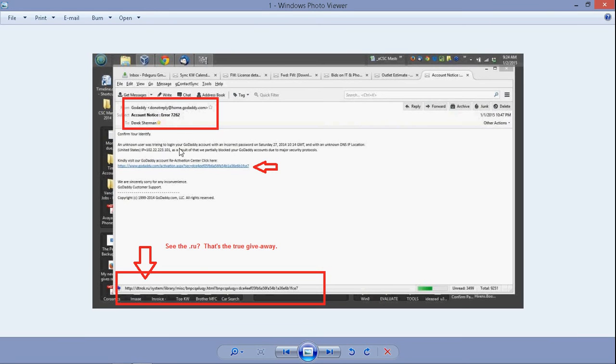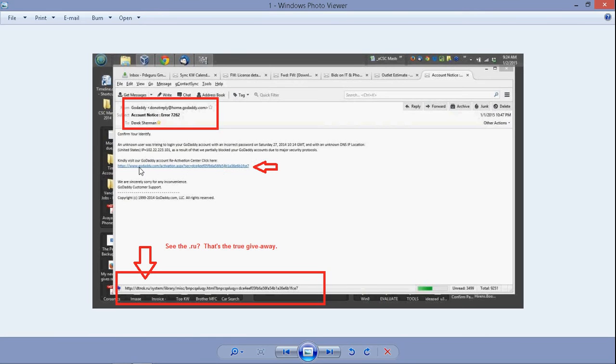If we look at the email, it says somebody's been trying to enter our account, and they've been using incorrect passwords, and for our safety, they've blocked our GoDaddy account. If we want to reactivate, let's go to this link.